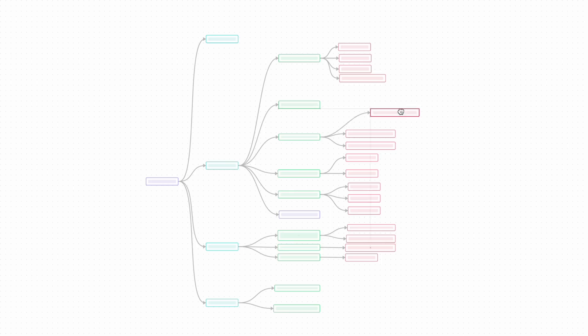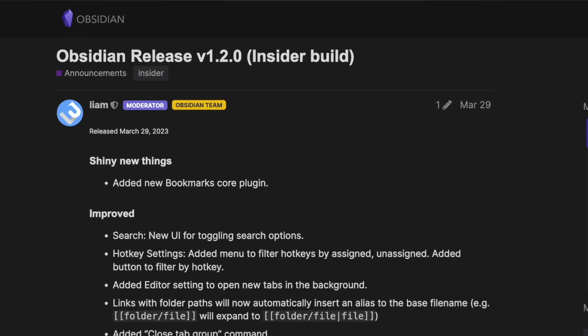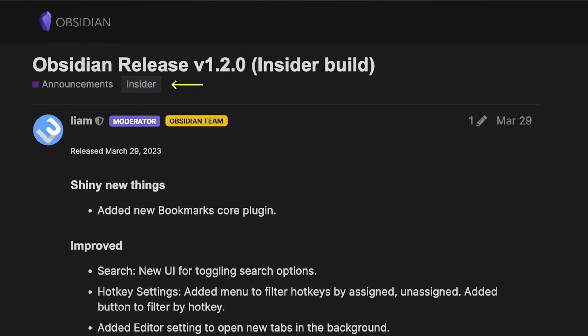Obsidian Bookmarks is a feature that I didn't know I needed and now I can't see myself without it. This is what ties the canvas, the graph view and everything that's great about Obsidian together.